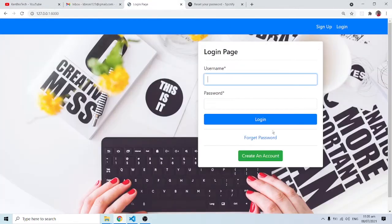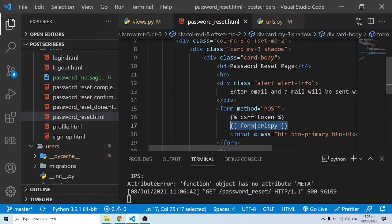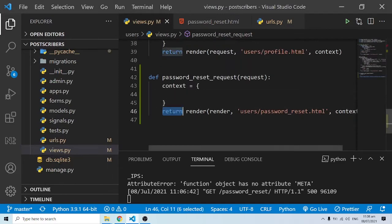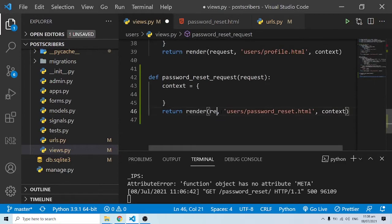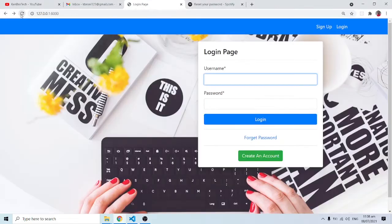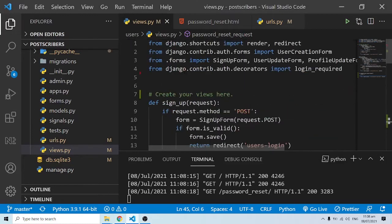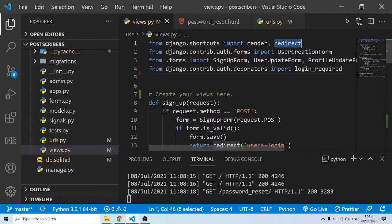Inside the view we're returning render — this should be passing request as the first argument, which I think some of you may have spotted. After fixing that and refreshing, the page displays. But we don't have the form yet because we are rewriting the whole setup. To get the form we need to run several imports — I'll quickly run all the imports and explain each one as we go. We already have render and redirect, so we'll move on to the others.